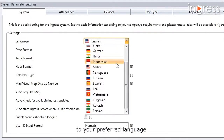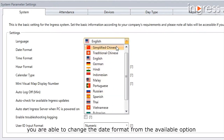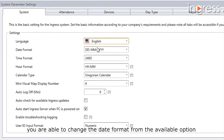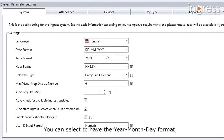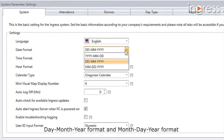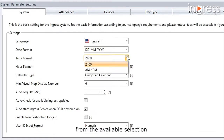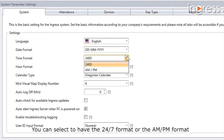You can change the language of the software from the available languages to your preferred language. Based on the payroll system you are using, you are able to change the date format from the available options. You can select year-month-date format, month-year format, or month-date-year format.